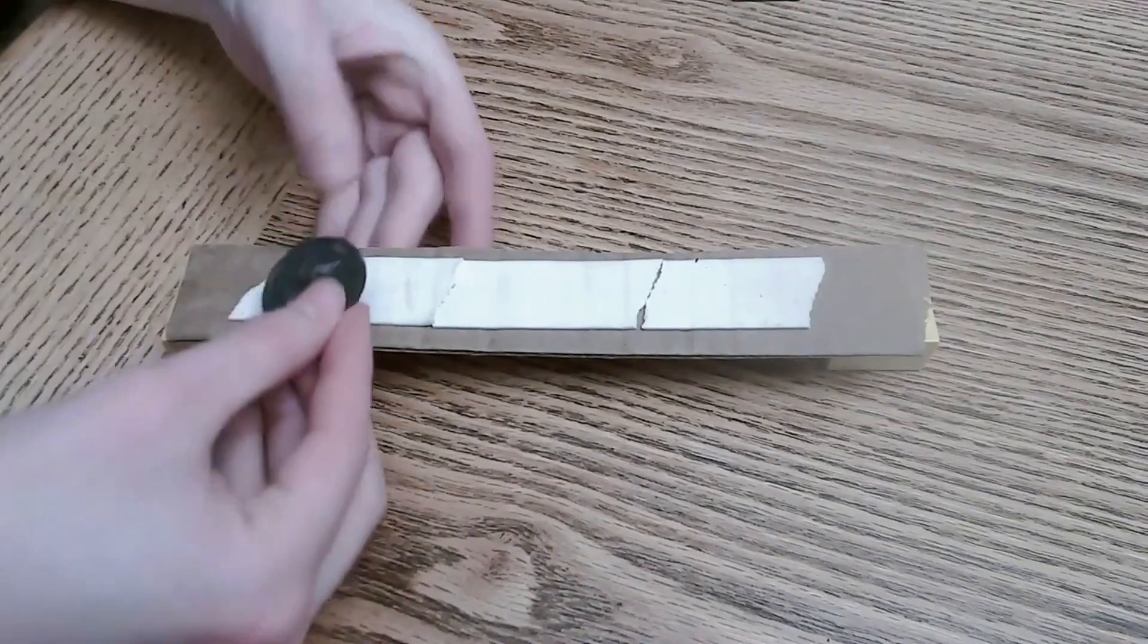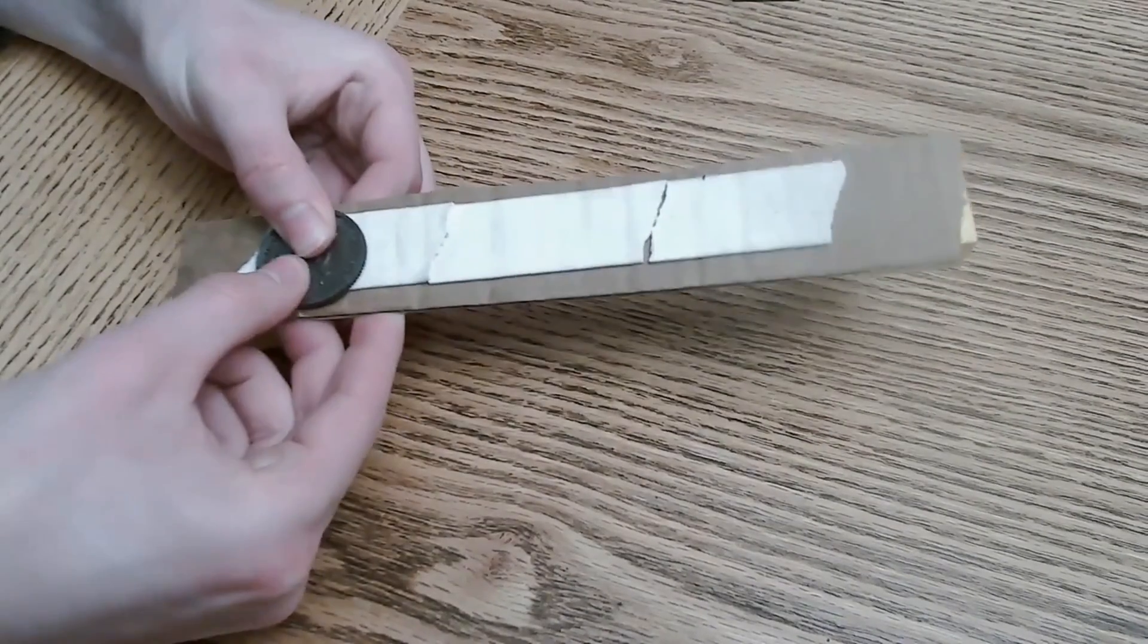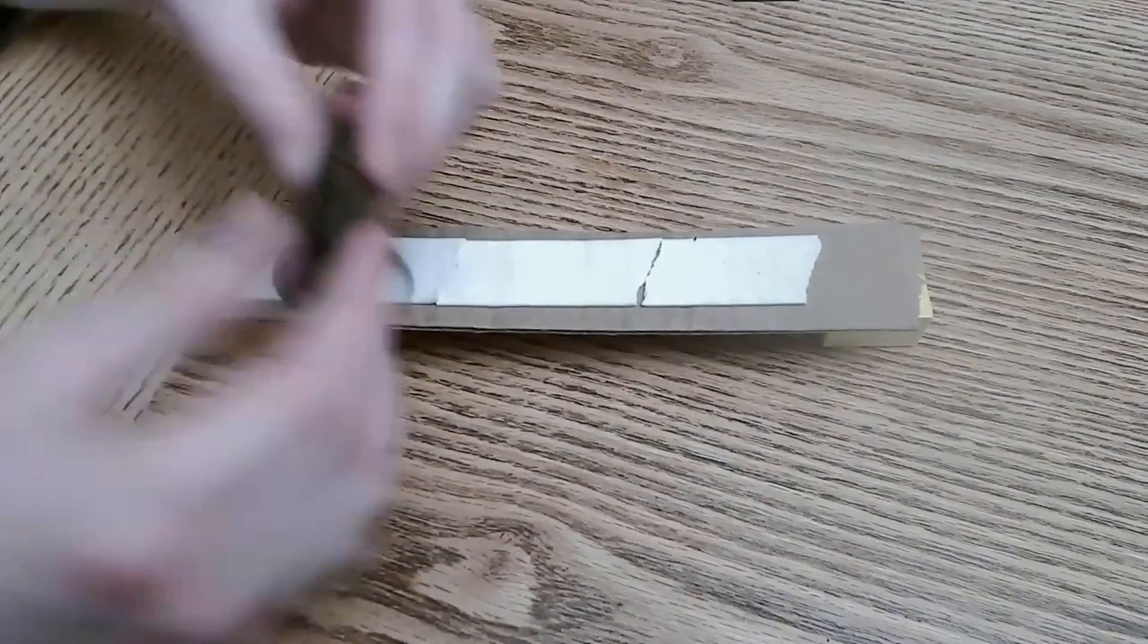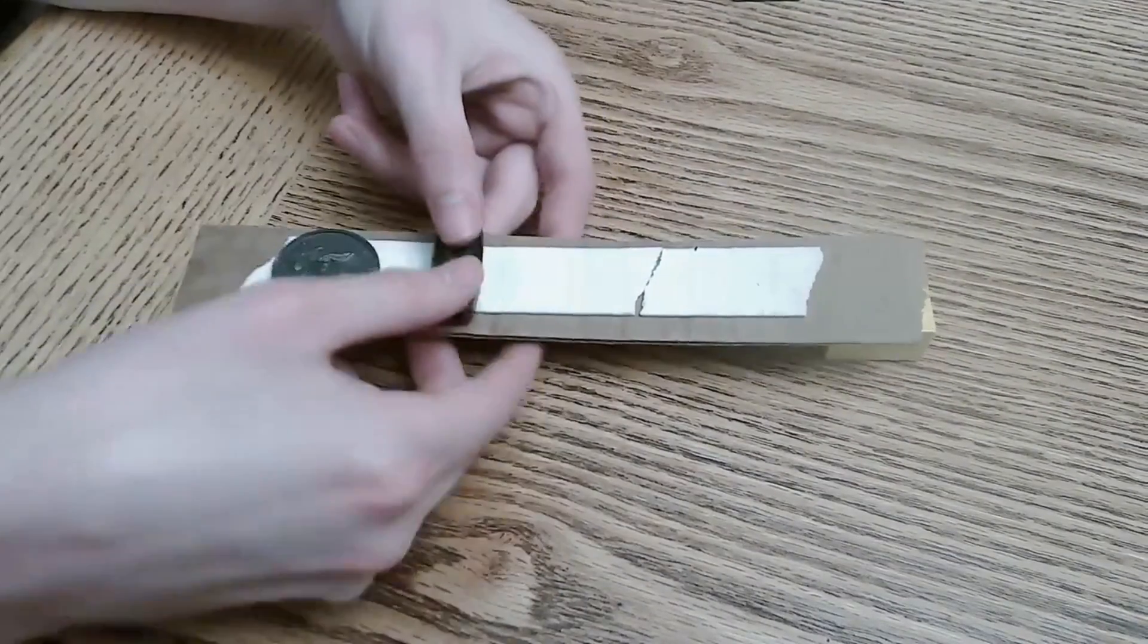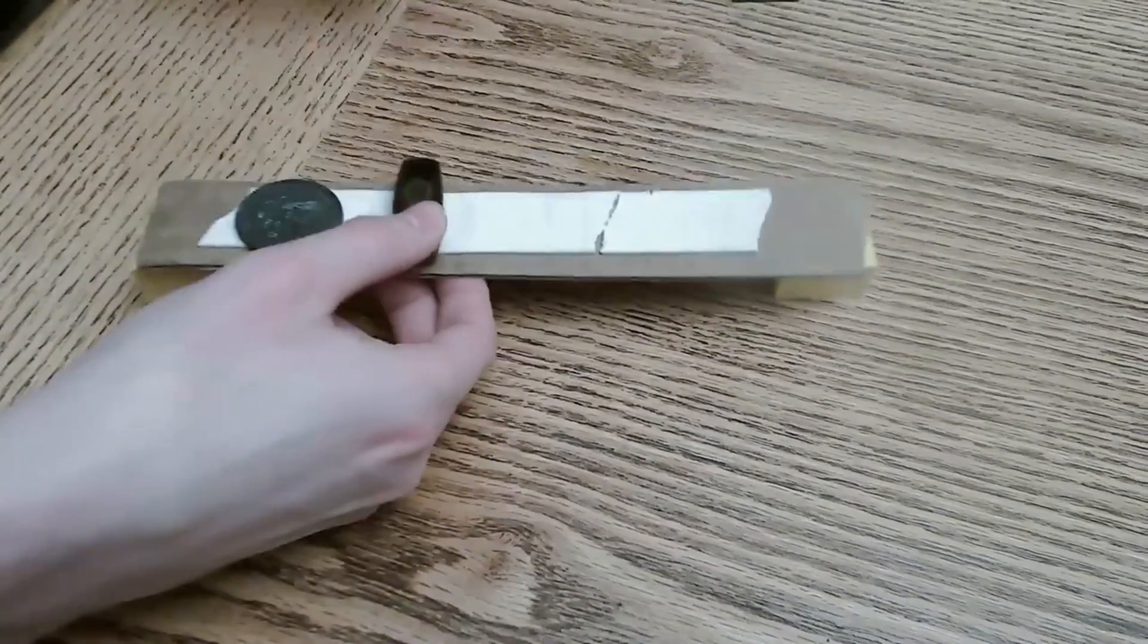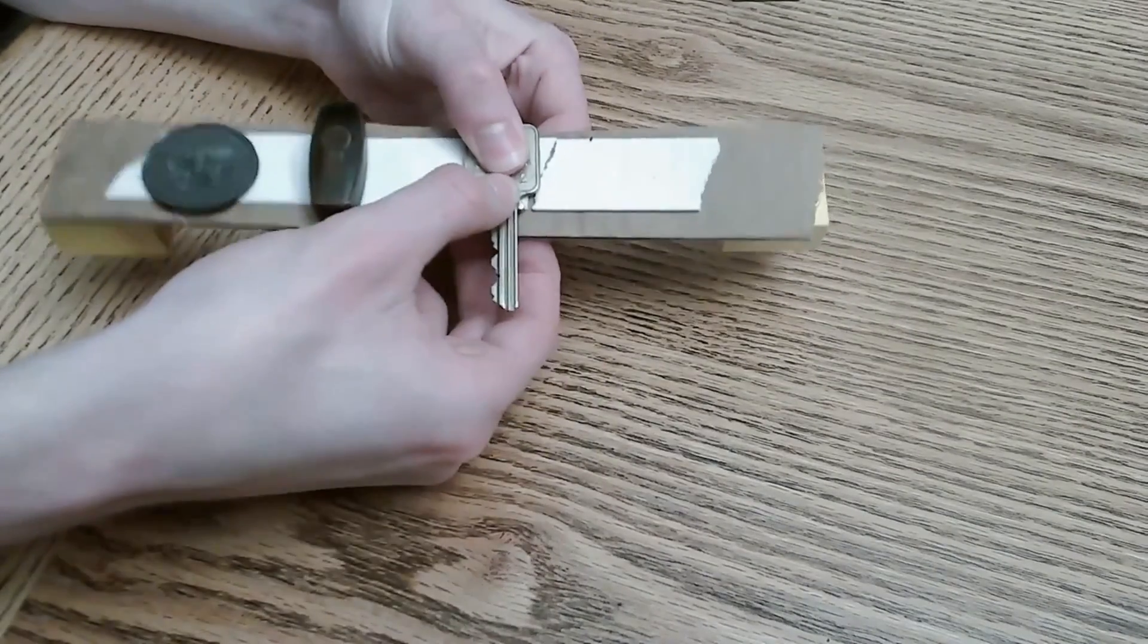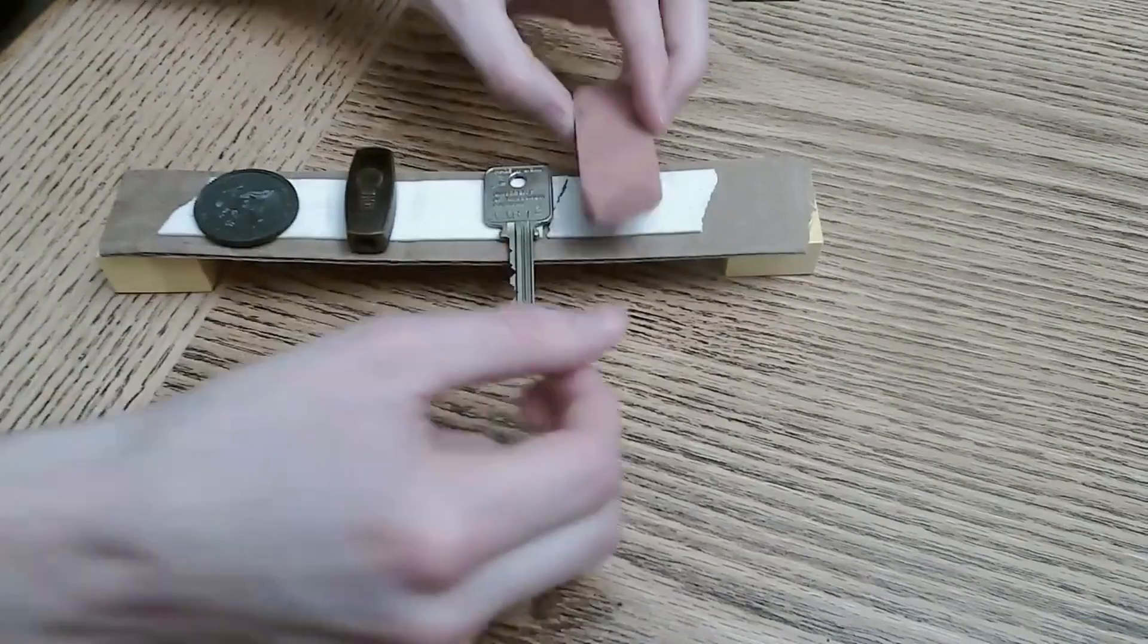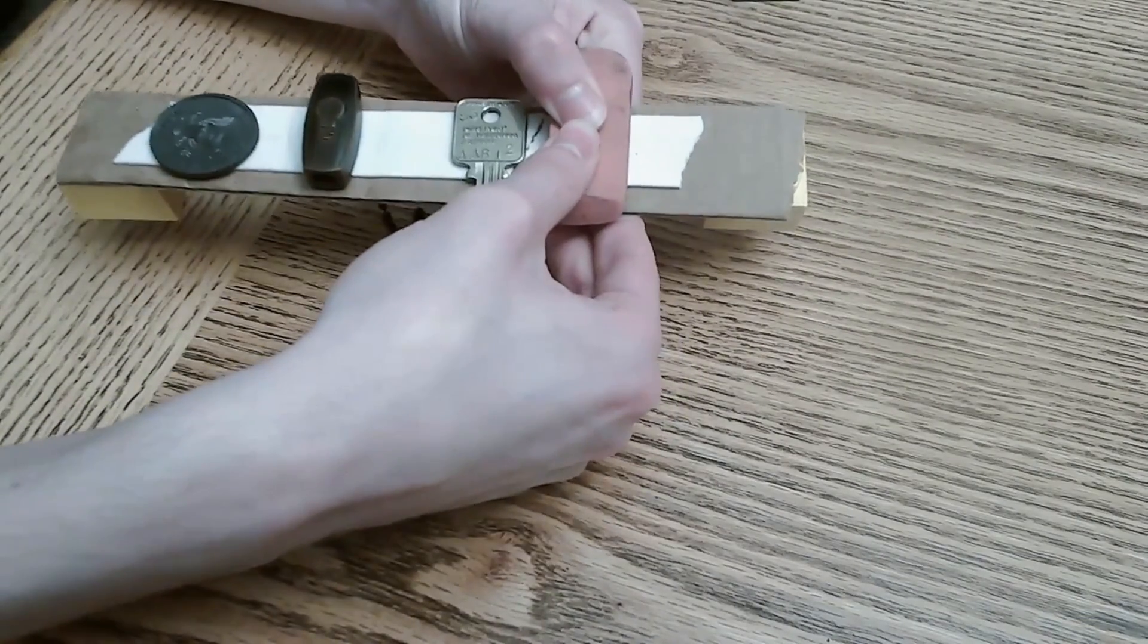For me those are going to be a plastic coin, I don't actually know what this is but I found it and I'm going to use it. Then we got a key and then lastly a big eraser.